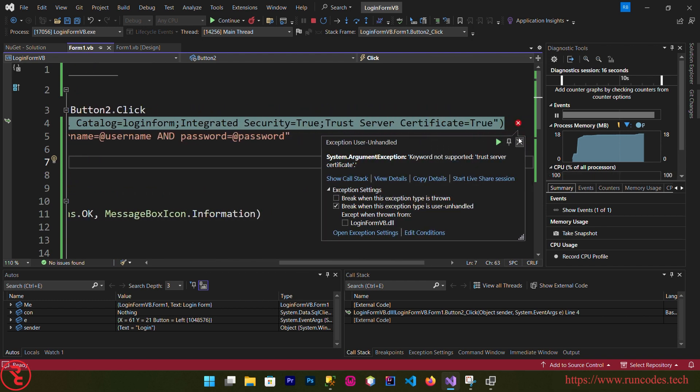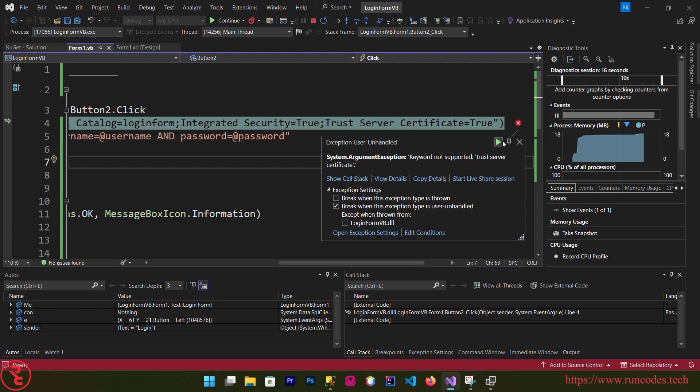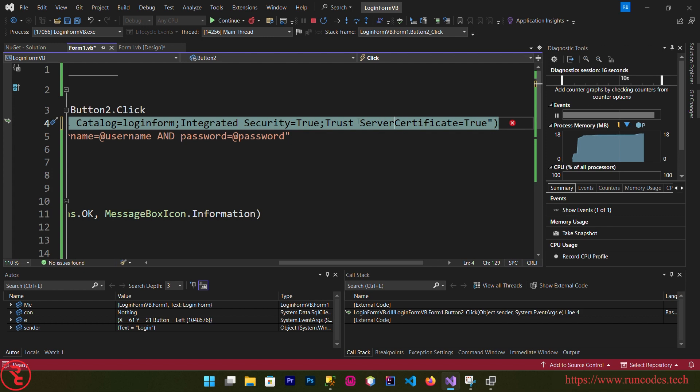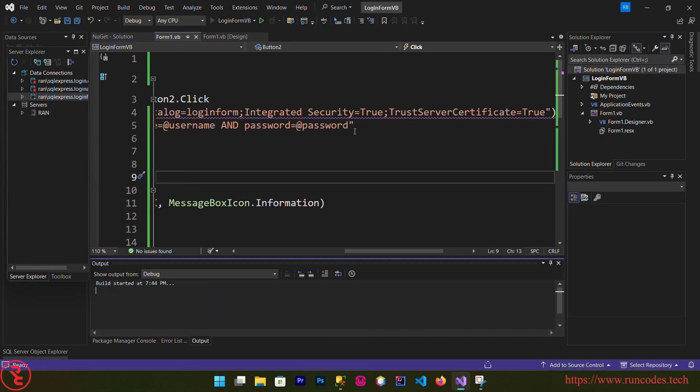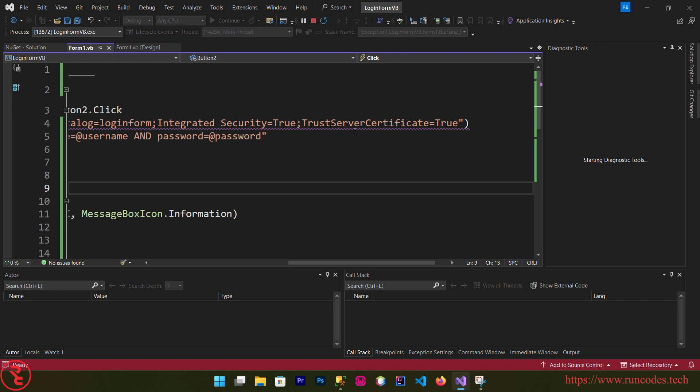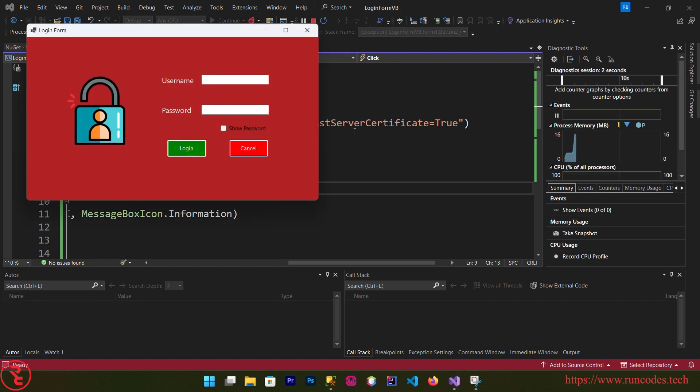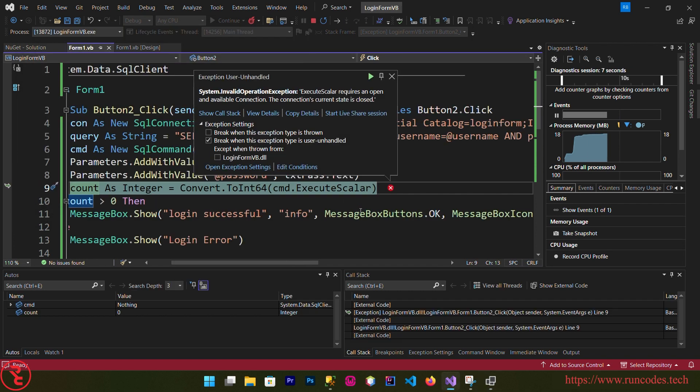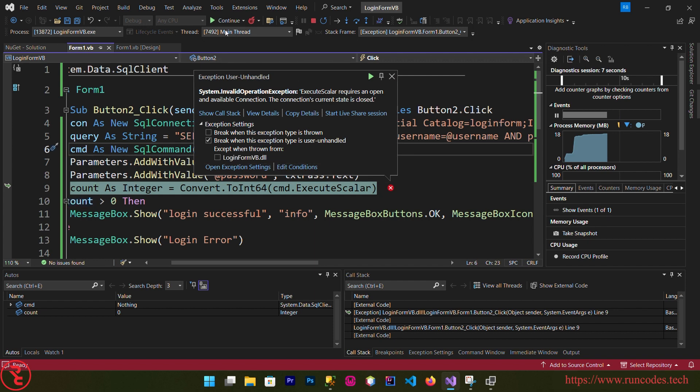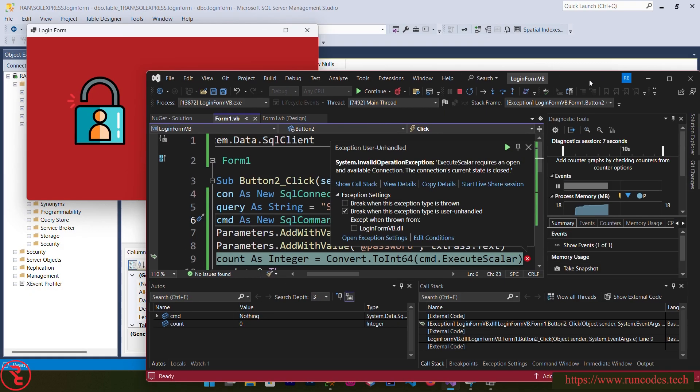Trusted server, because here is some spacing, trust server. Save it and execute again. Now type username and password that is not saved in your database. Click login. Oops, we forgot to open our connection here. So stop your program again.